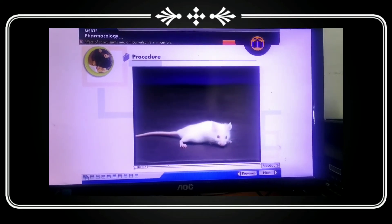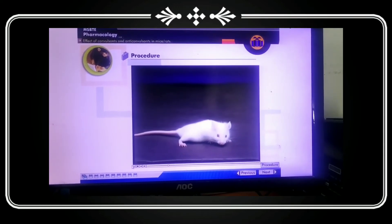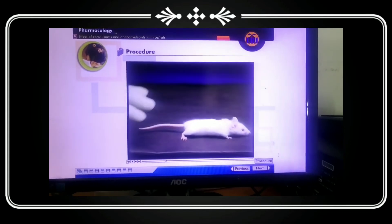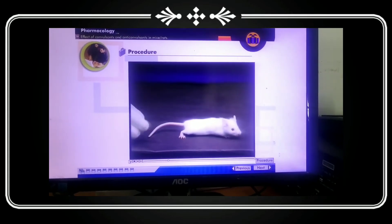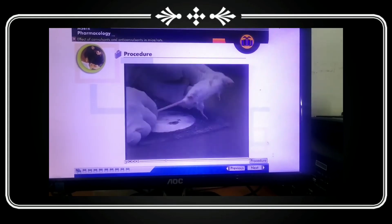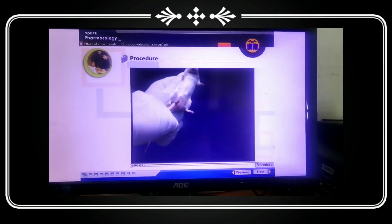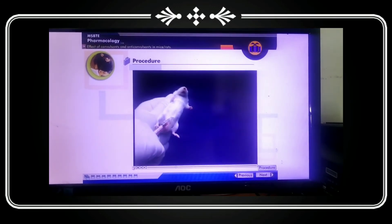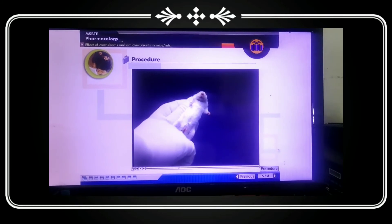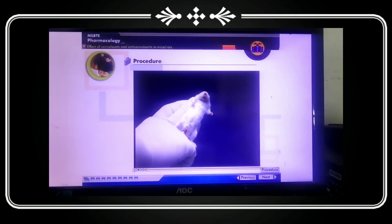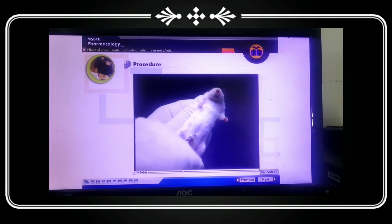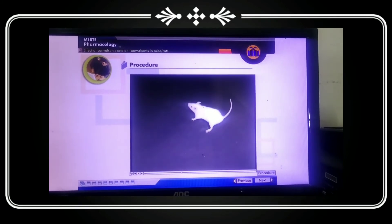You can see that we are monitoring the mice. We are taking the mice and will produce convulsions in them. We will administer strychnine to produce the convulsion in these mice. After giving the strychnine, we will observe the convulsions produced in the animal.